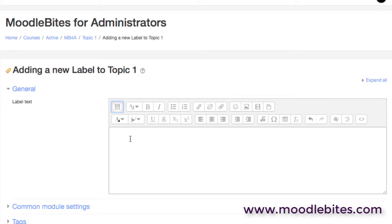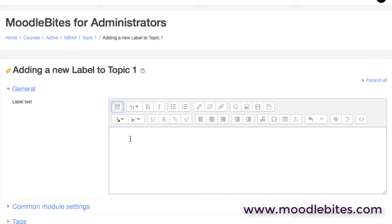This can be edited and set up quite differently by your Moodle administrator. Icons can be removed, other icons added, and in fact even some plugins will add their own specific icons. So don't worry if you don't see exactly the same as is here, but generally it will be more or less the same.